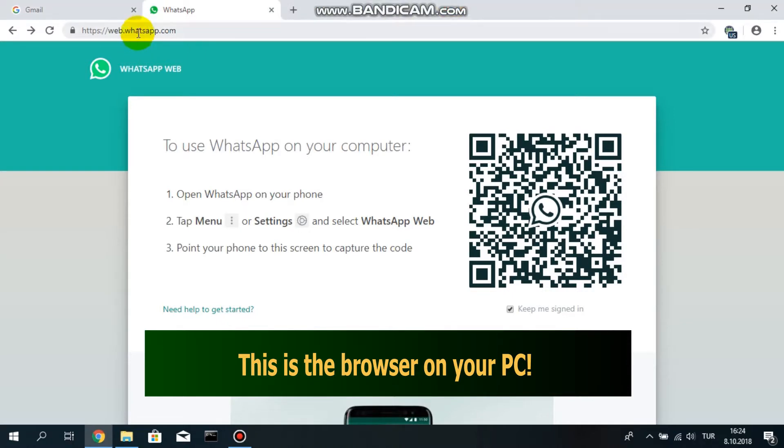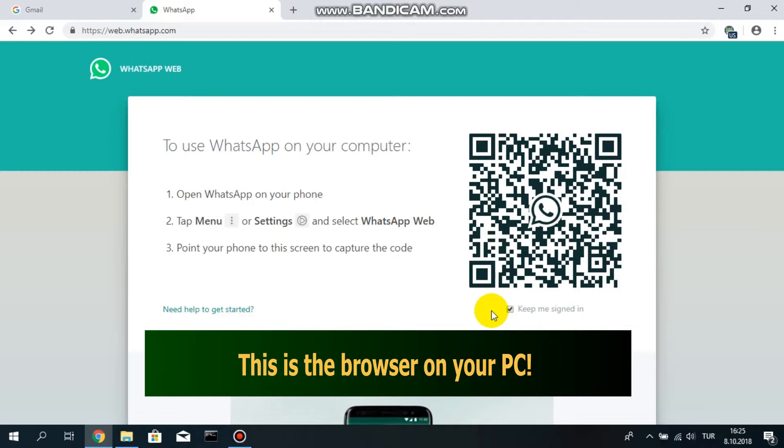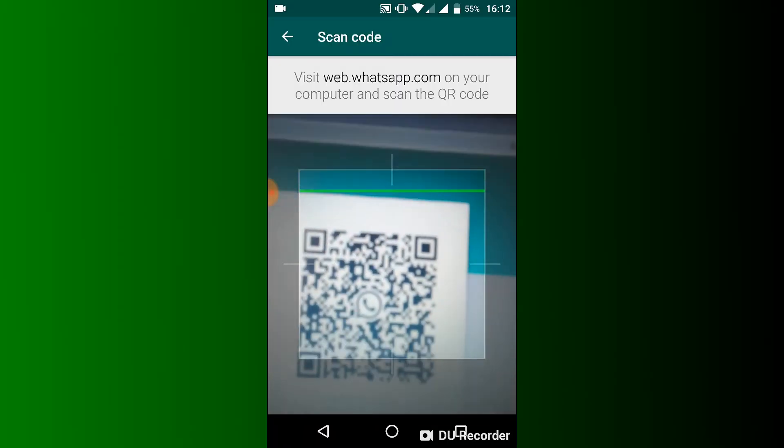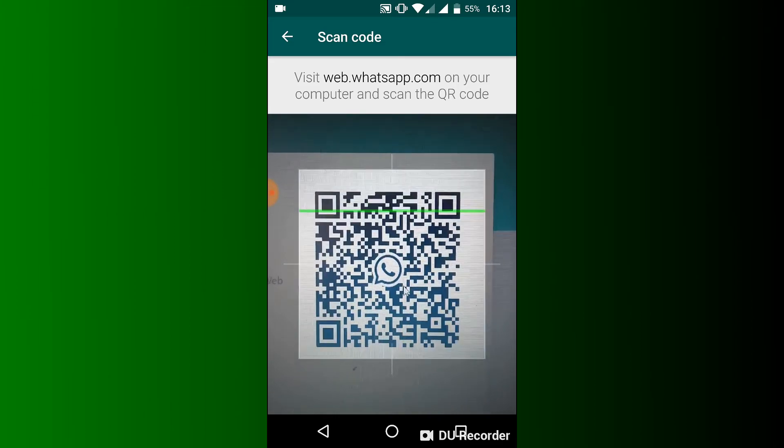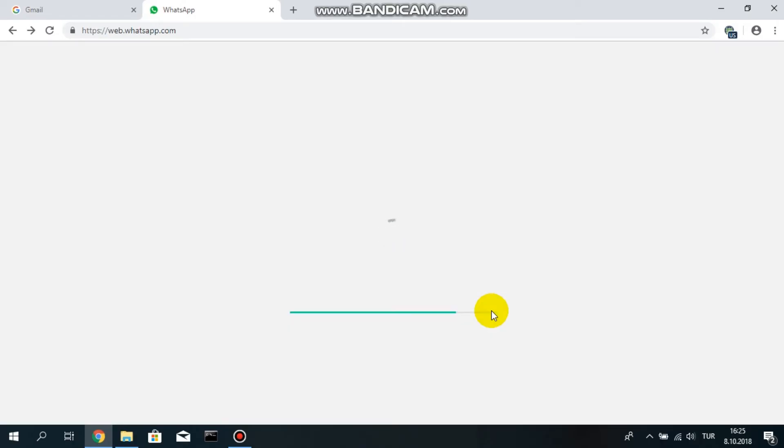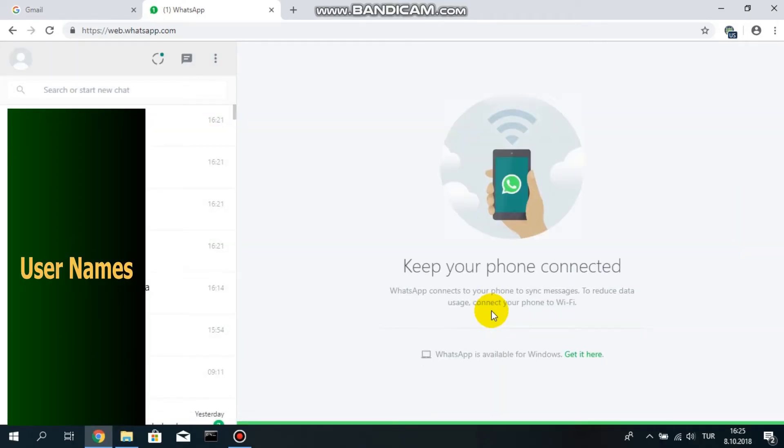Now let's go to web.whatsapp.com. As you can see here, the explanations are given, but there is a QR code on the screen. If you scan the QR code with your phone, you are in. That's how easy it is.